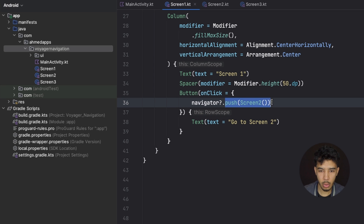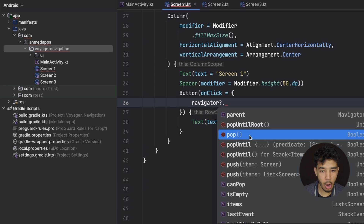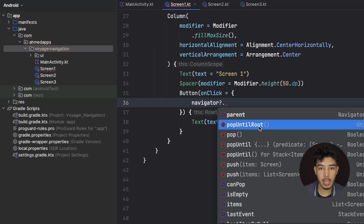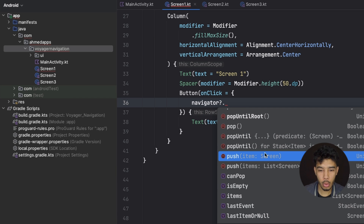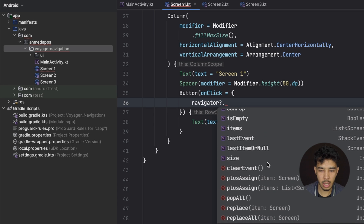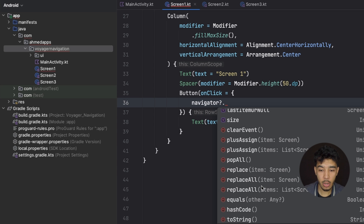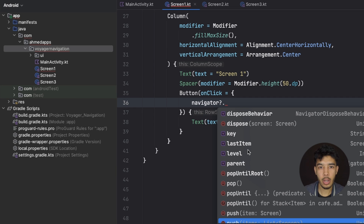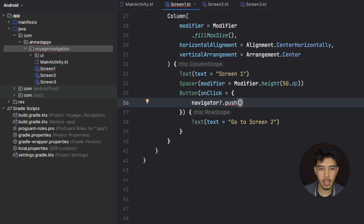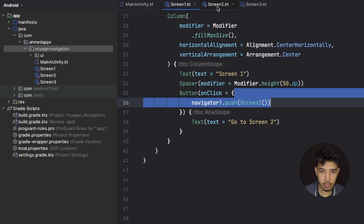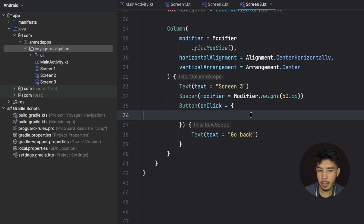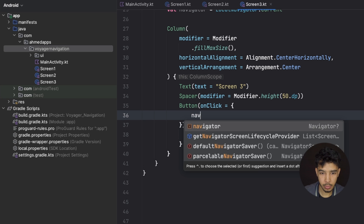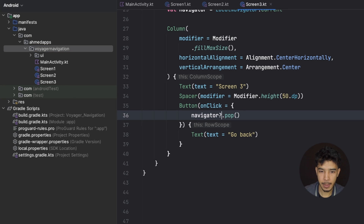The push function takes a Screen, and since ScreenTwo inherits from Voyager's Screen, we can pass it directly. In screen one we push screen two, in screen two we push screen three, and in screen three we call `navigator.pop()`. Now let's create the main navigator in our main activity — it's very simple.